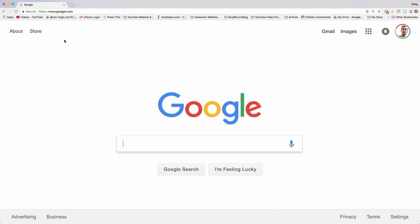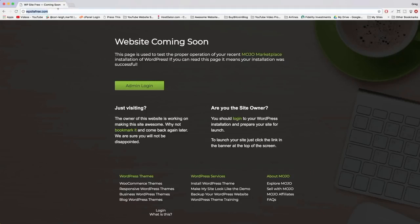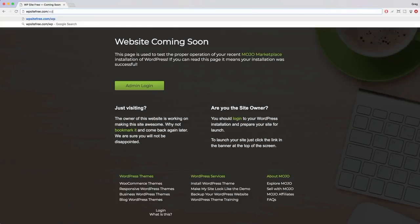My break is over — I'm back in Google checking out our site. We see our domain name and a 'Website Coming Soon' page, which is a default landing page HostGator sets up. It says 'if you can read this page, it means your installation was successful.' But we don't want this page up because it doesn't match our brand. Let's log in and change everything.